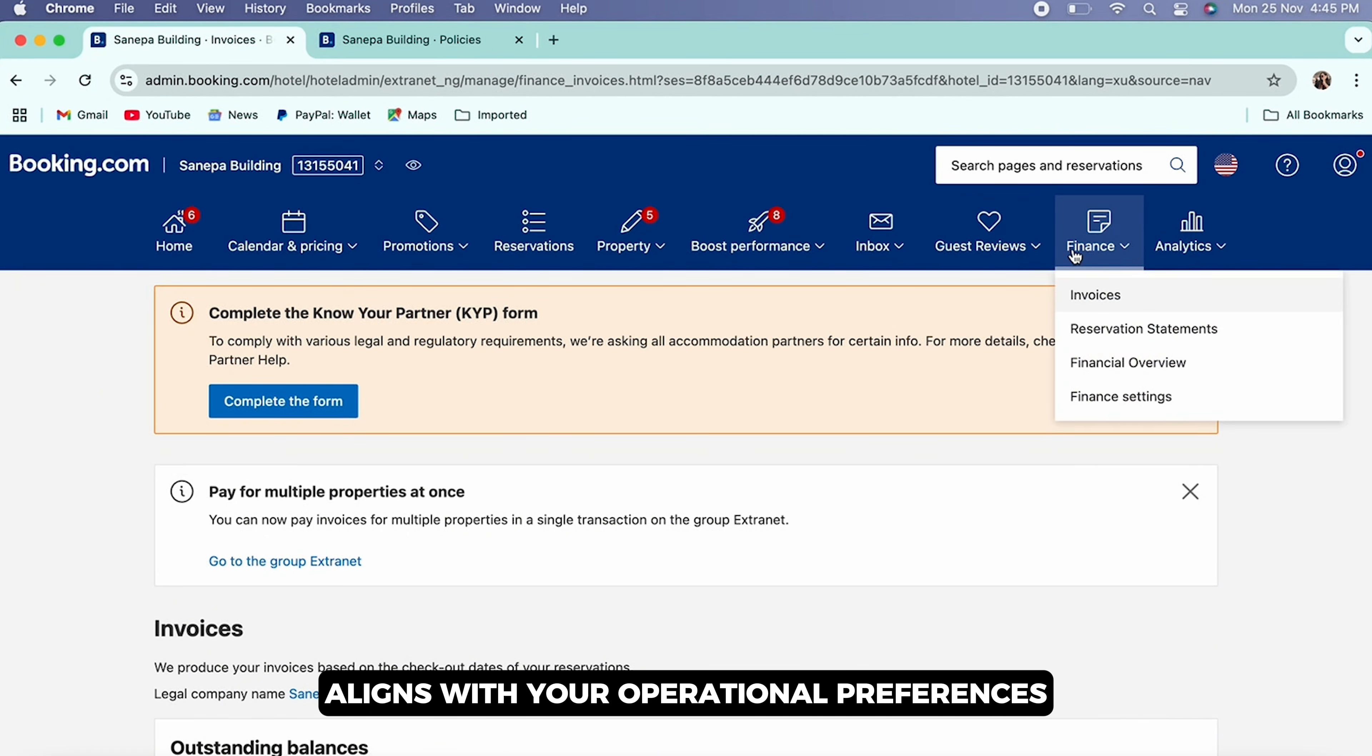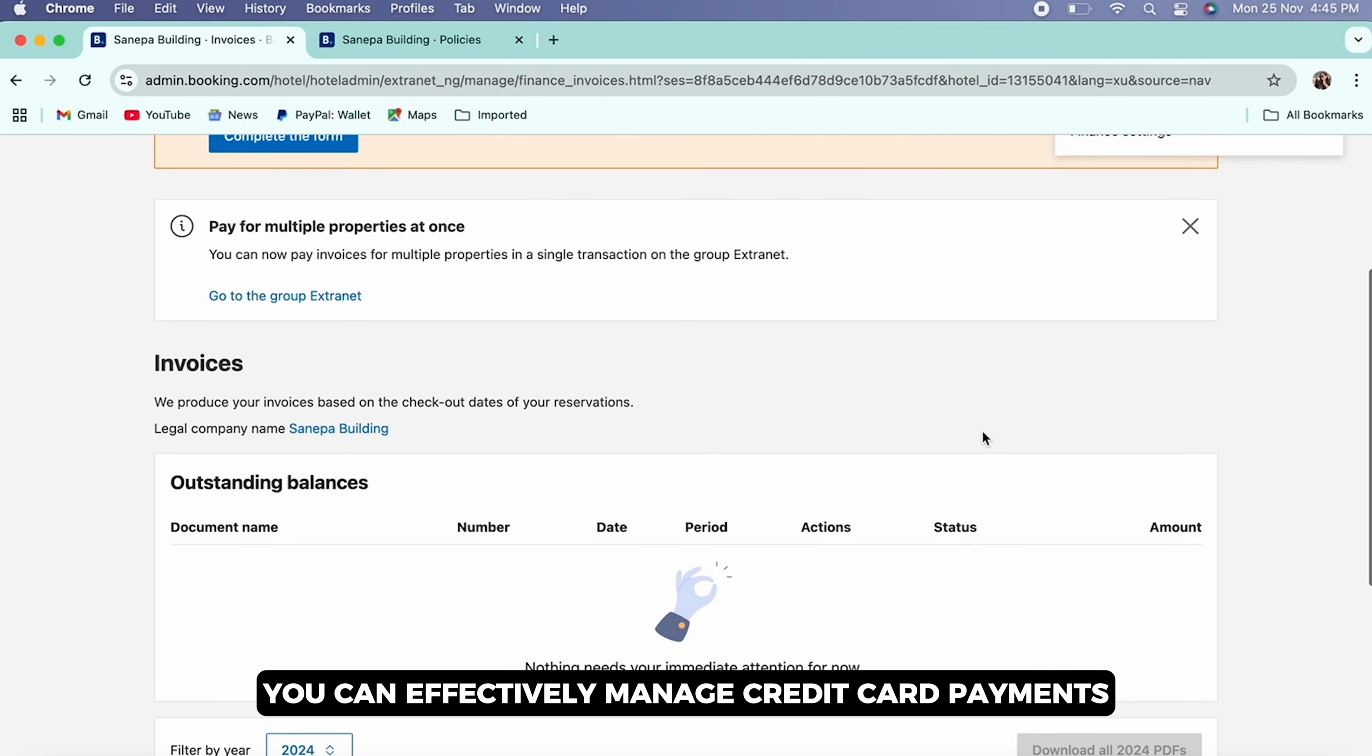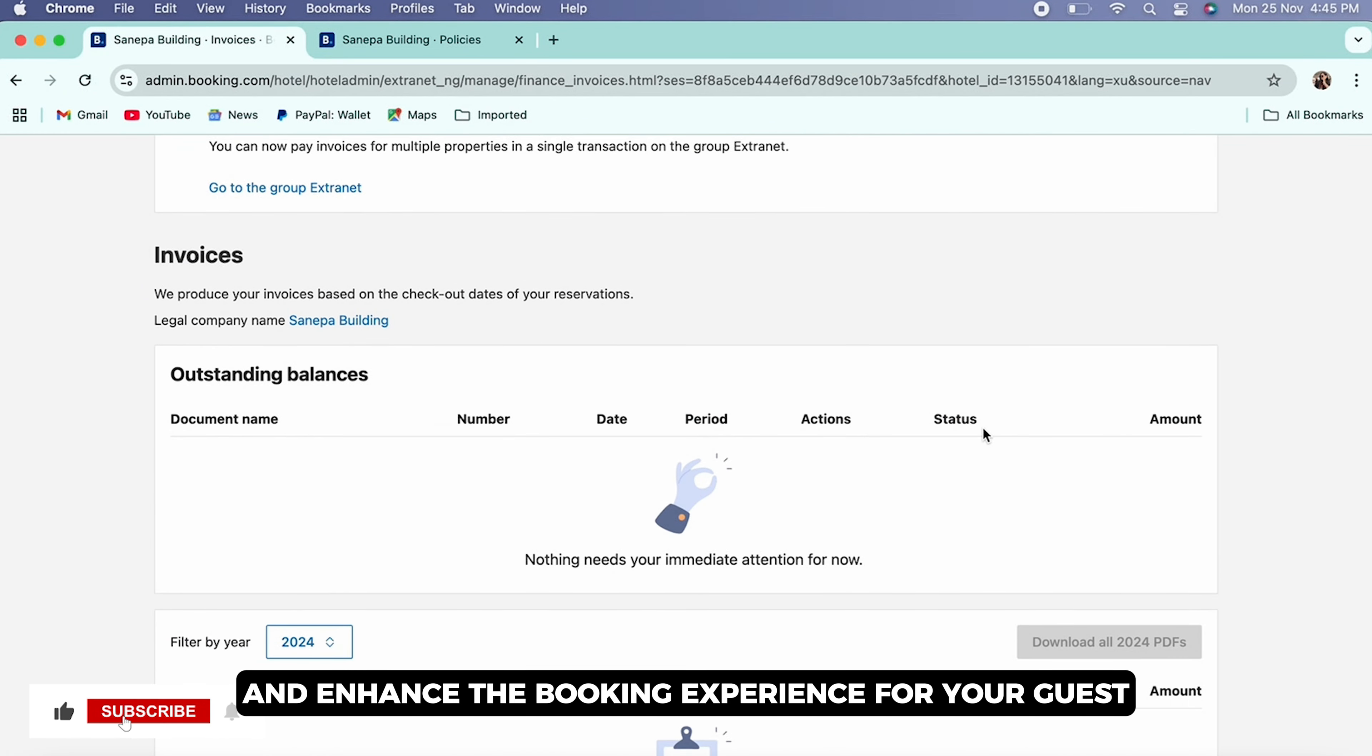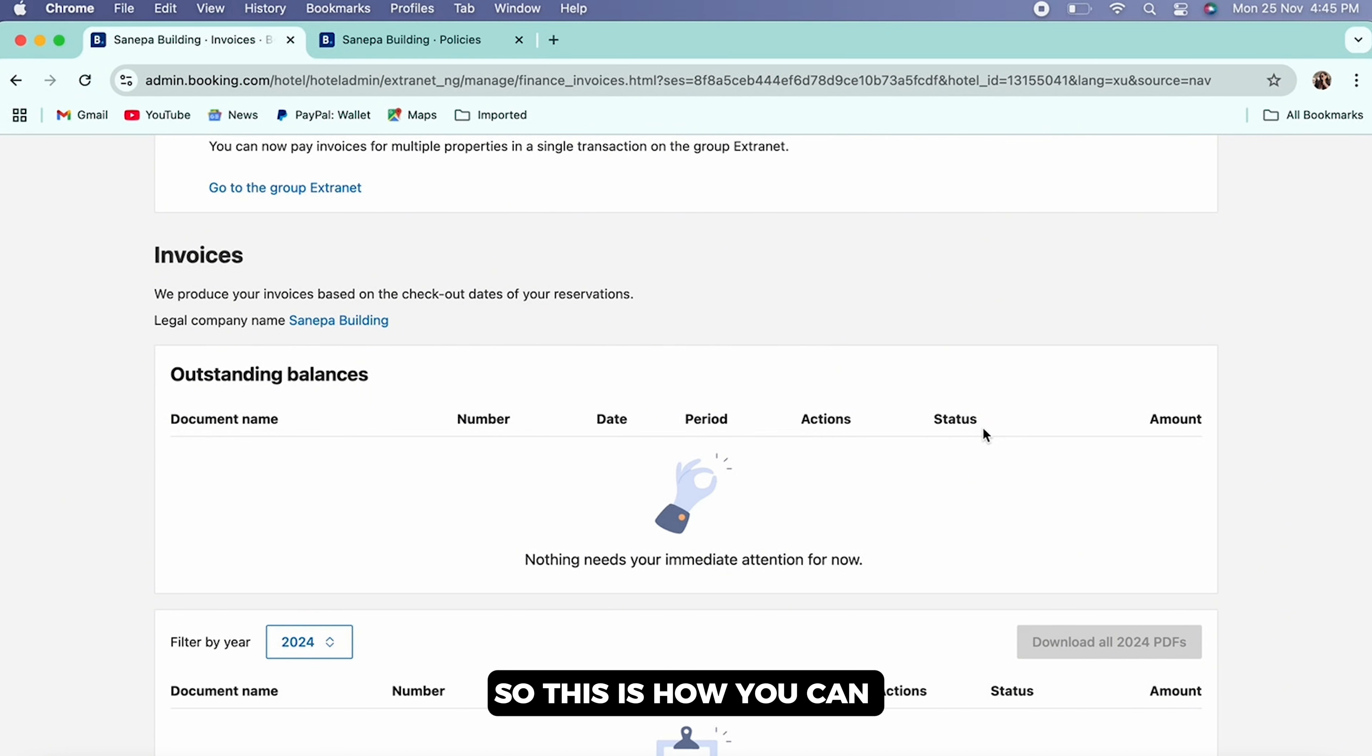preferences, you can effectively manage credit card payments and enhance the booking experience for your guests. So this is how